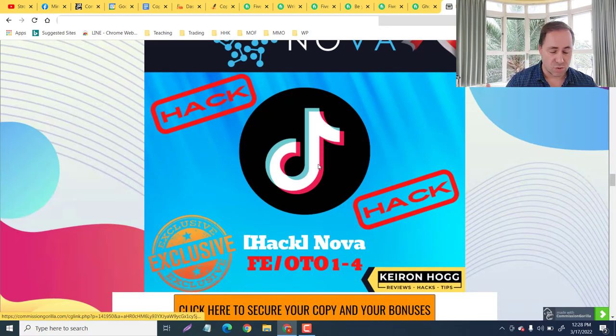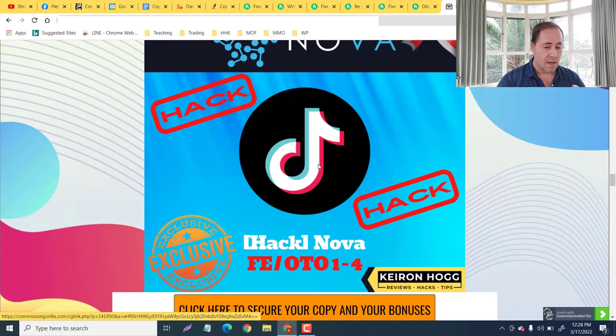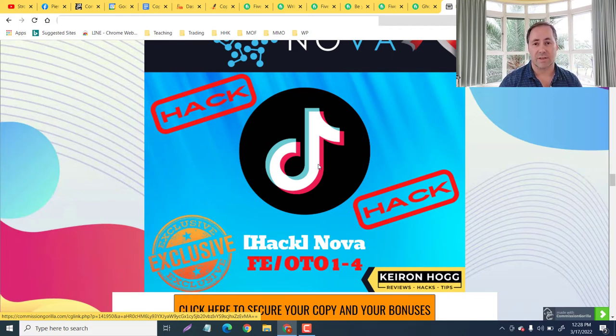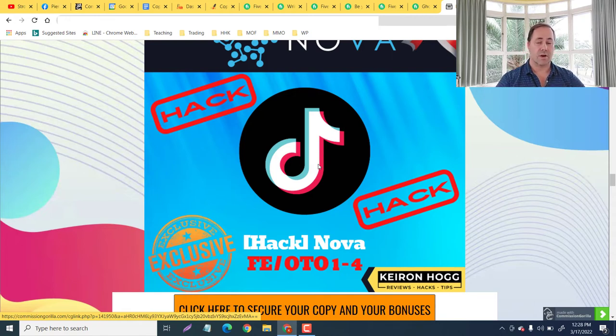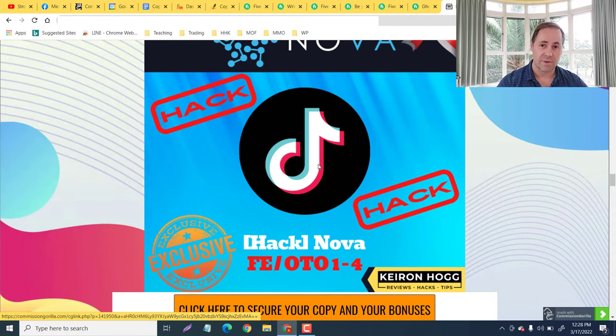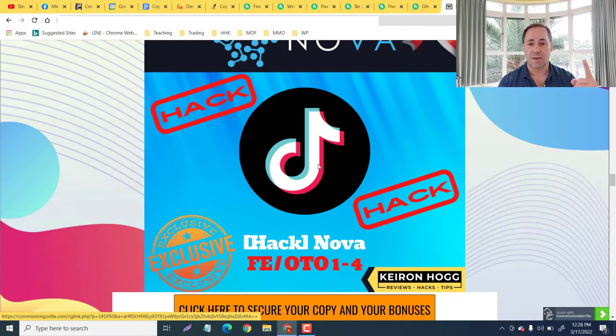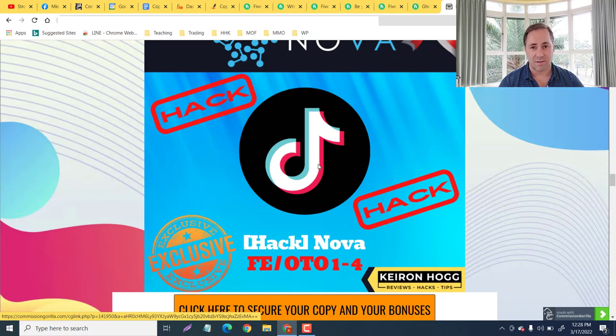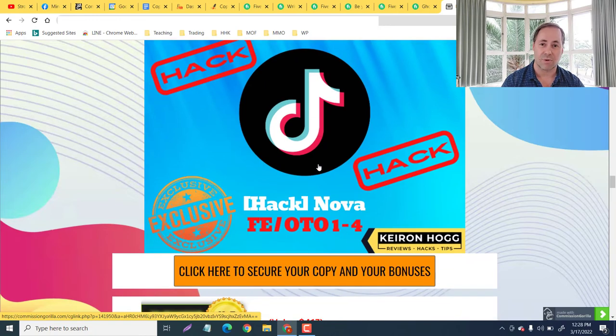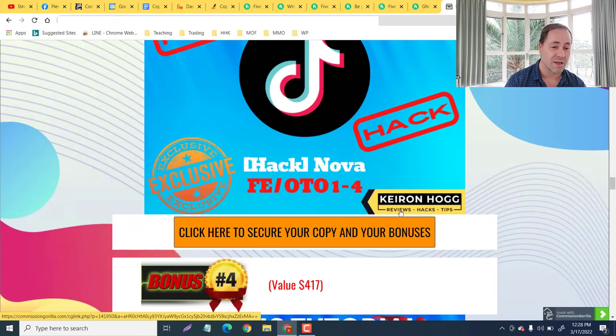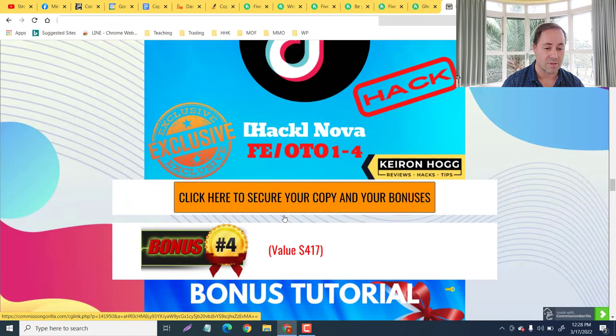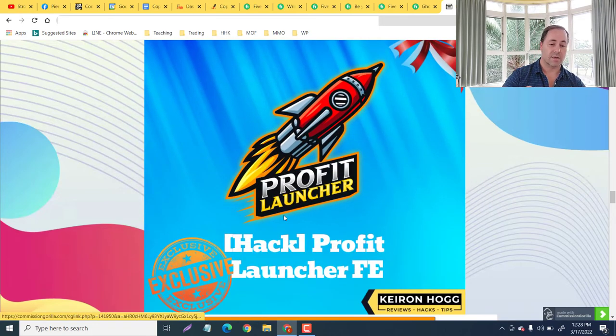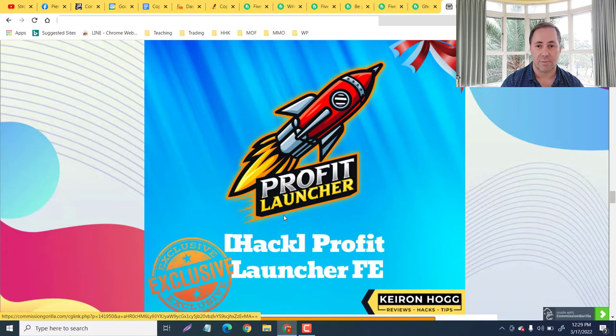Next one - giving you some extra traffic. Nova focuses on TikTok, which is the fastest growing search engine in the world. This is going to show you how you can bypass the expensive advertising costs for TikTok. You're going to get the front end, the OTO one, two, three, and four. So you're going to get tons of value just from this bonus alone as a way of me saying thank you for using my links anywhere that have these orange buttons here.